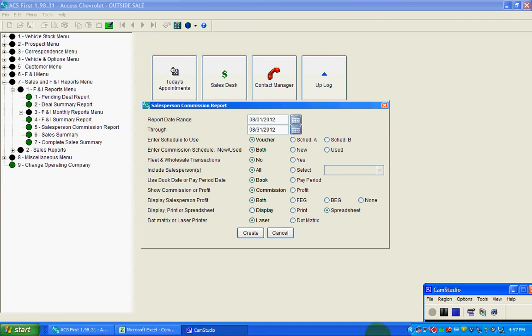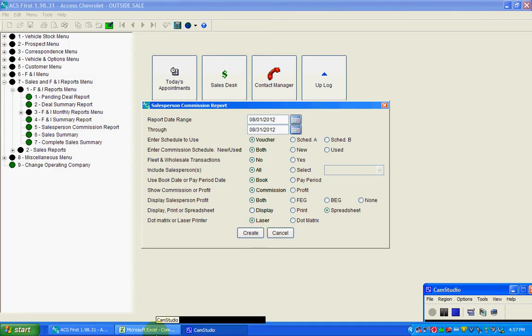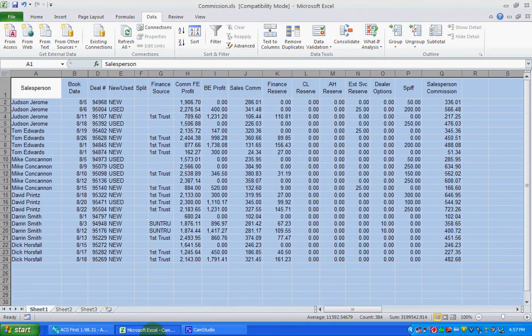This is a short video on how to add subtotals in Excel. We're looking at the ACS Access Sales Commissions report and we've clicked Spreadsheet and hit Create, and that's going to produce a result that's going to look like this.